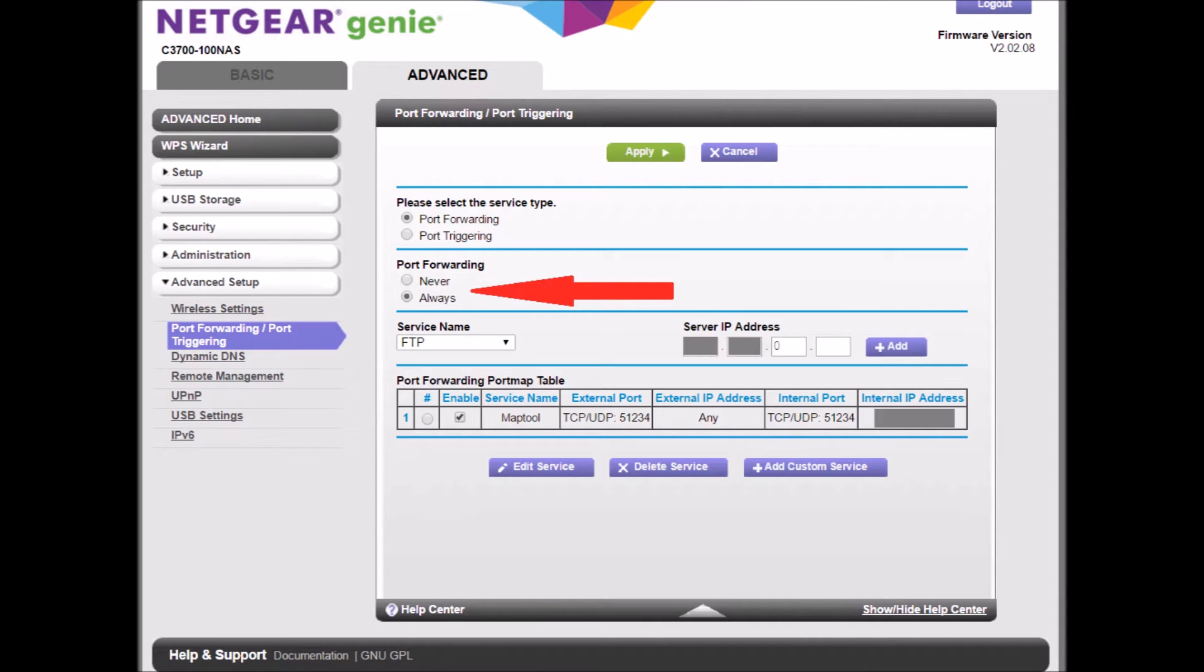The mistake I made was I put in everything correctly but for some odd reason I still could not open this port. Turns out my issue was what I have circled right in the middle where it says port forwarding. I forgot to click always.